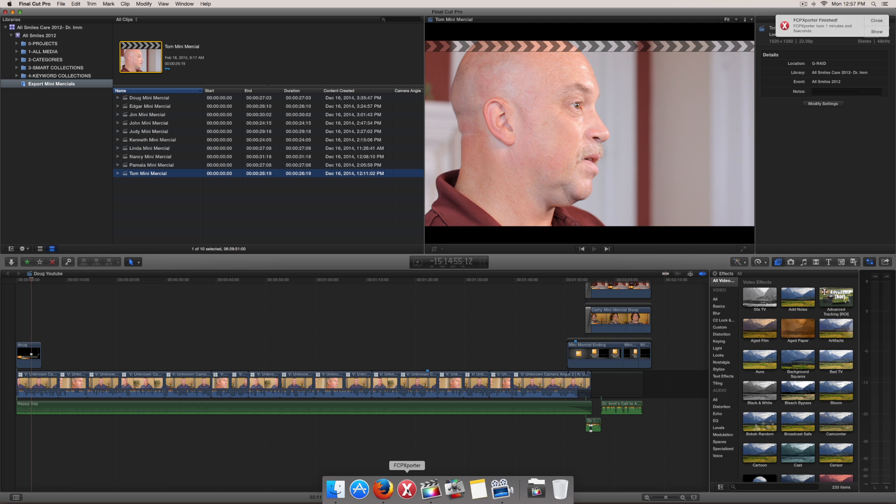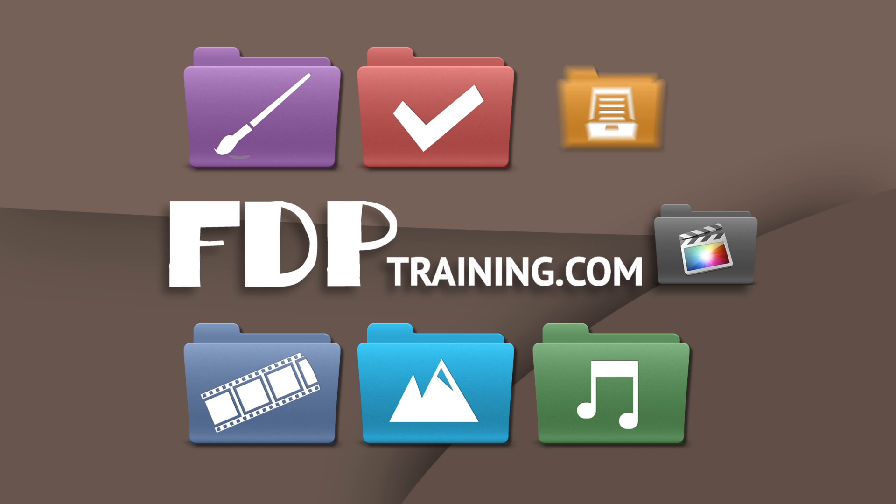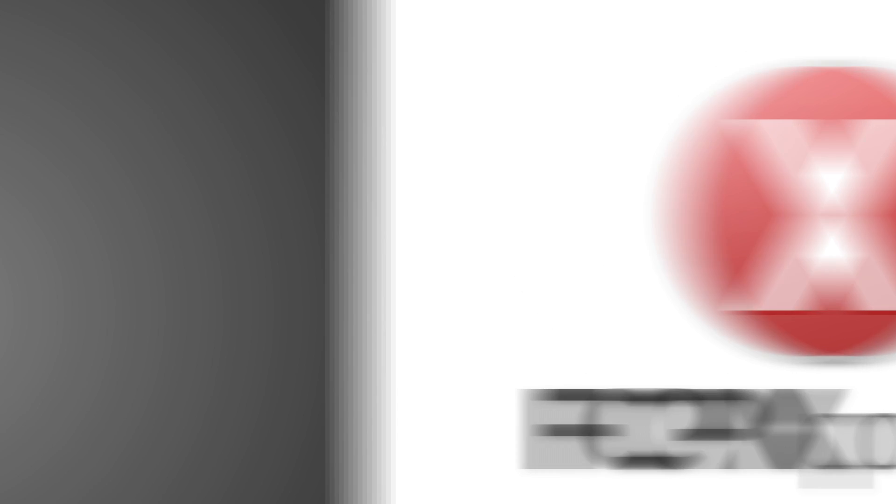Again, my name is Brandon with FTPtraining.com. And until next time, go to FTPtraining.com for other tutorials, templates, and Final Cut Pro tools.